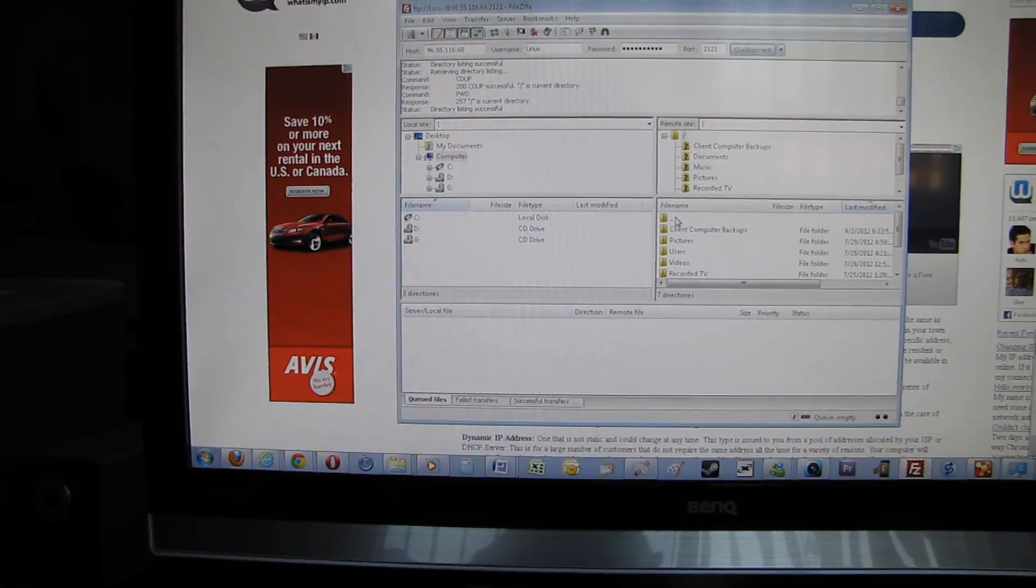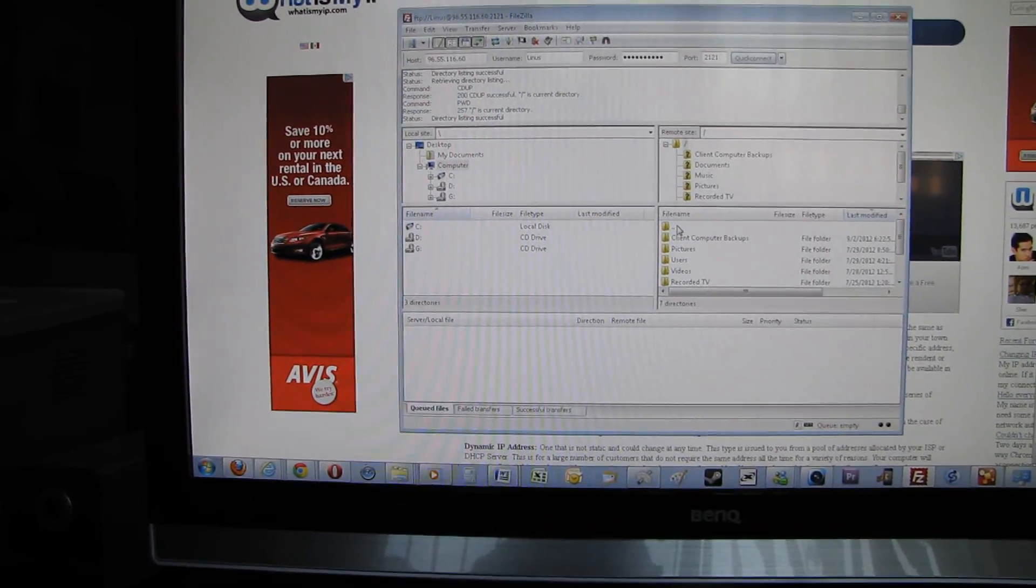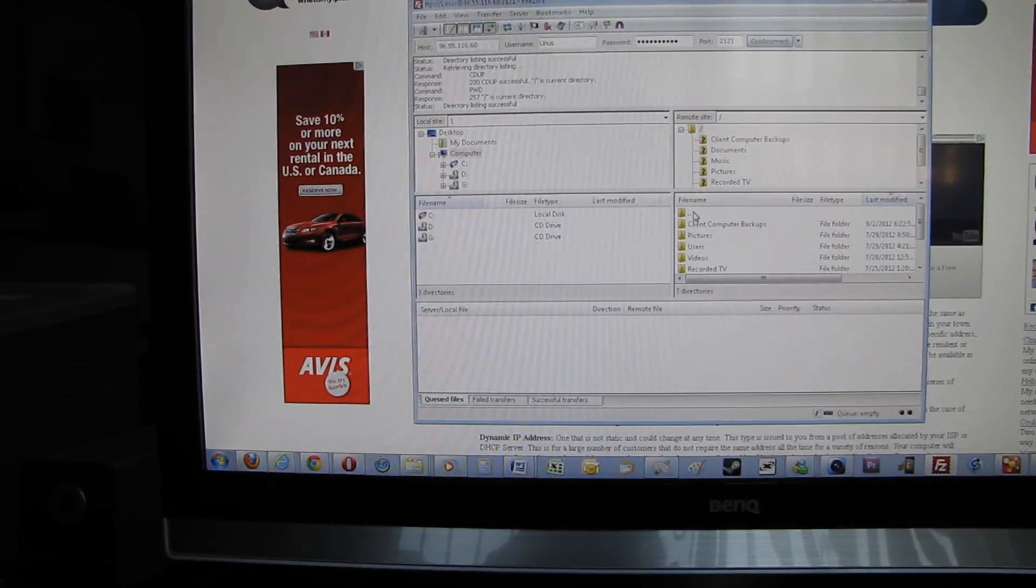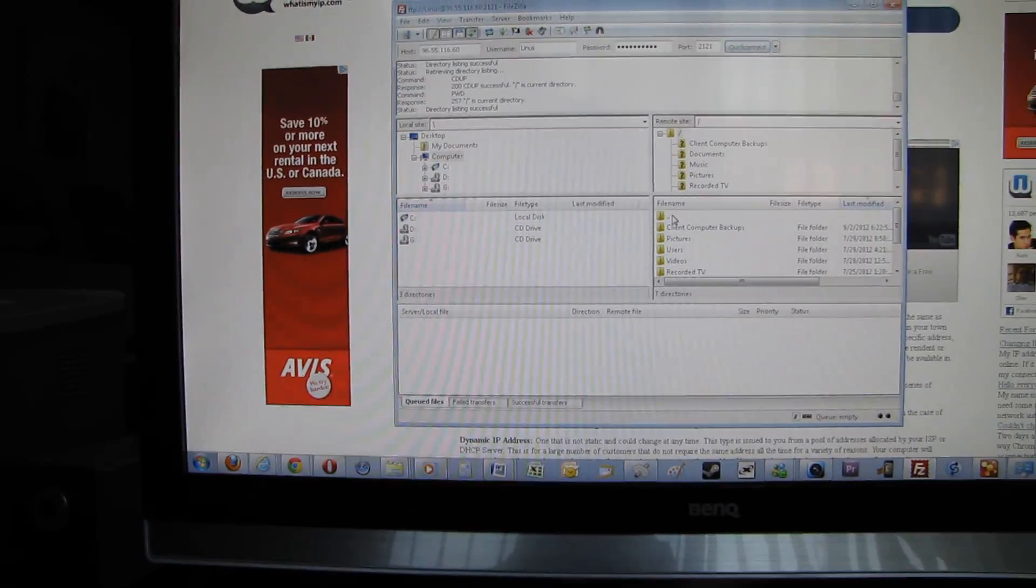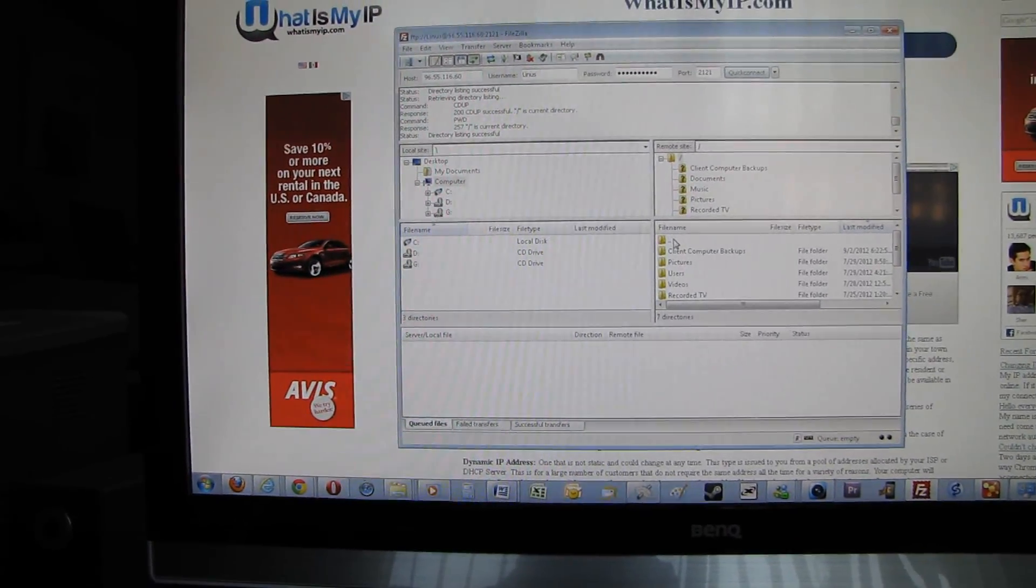Everything is set up for remote access to the FTP, and what's left is to actually set up the nightly sync.